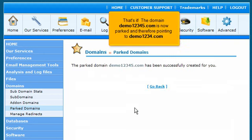That's it! The domain demo12345.com is now parked and therefore pointing to demo1234.com.